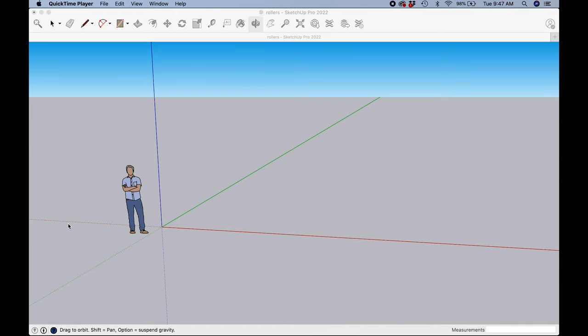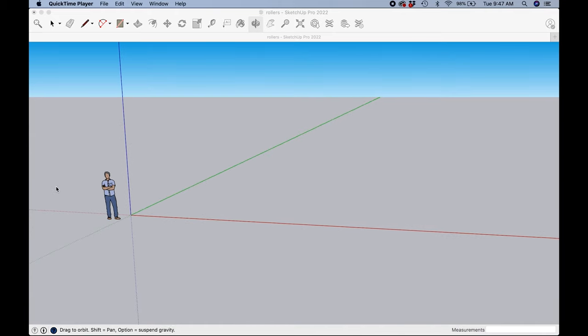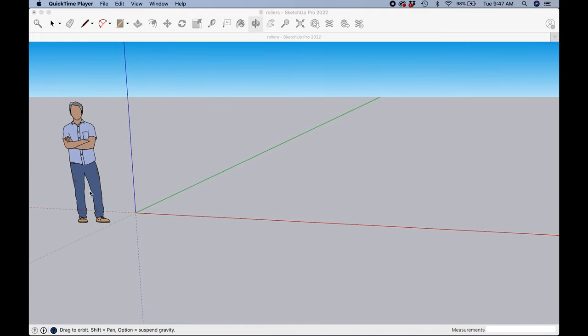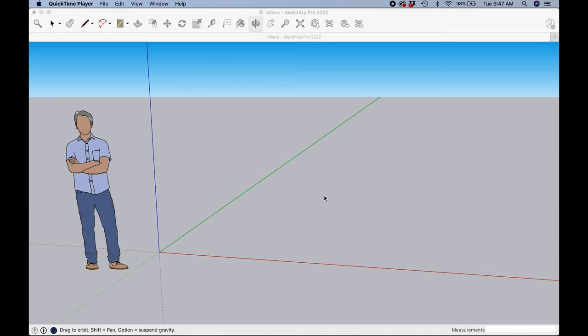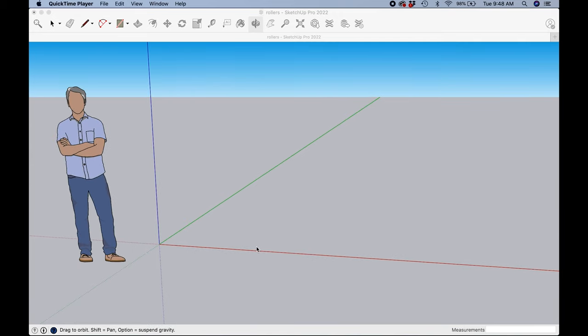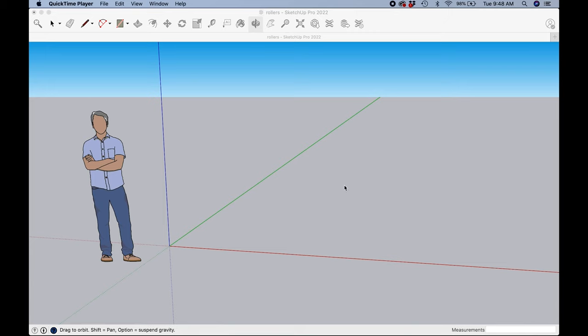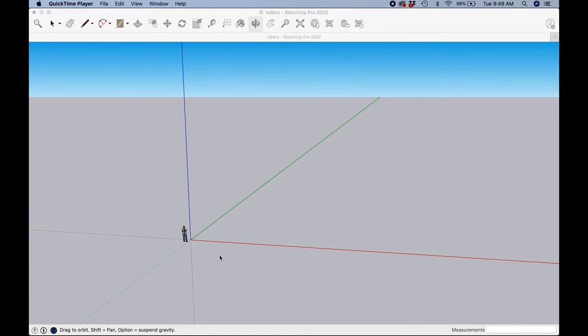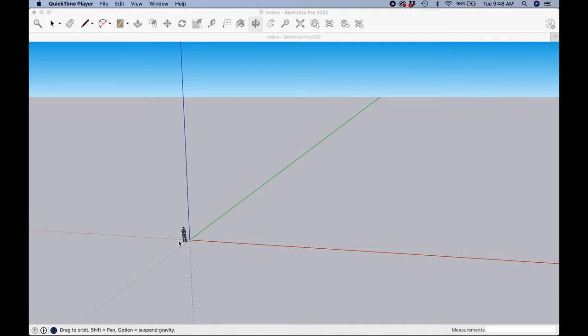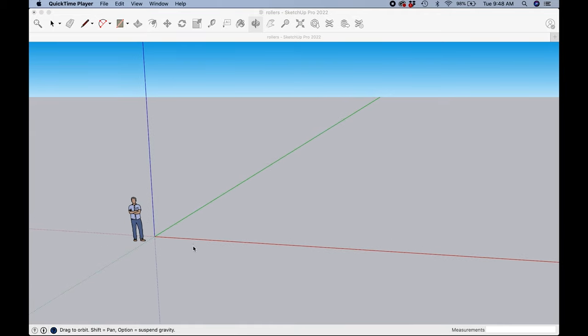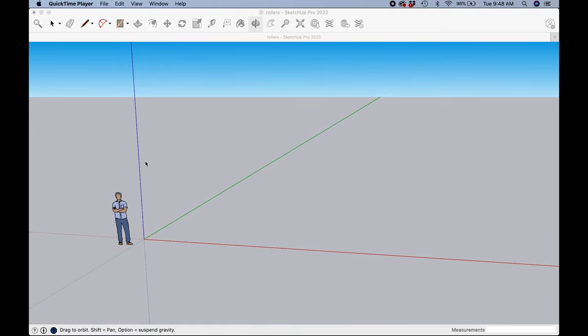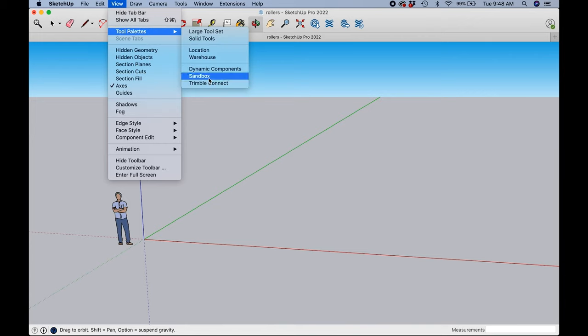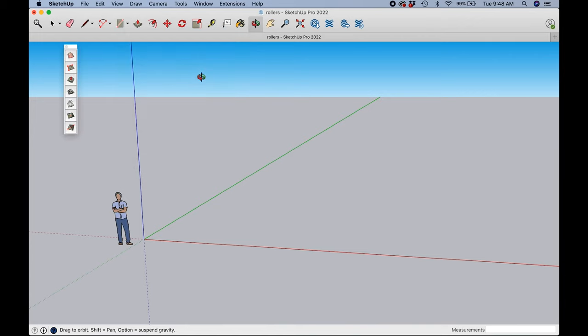Once you are logged into SketchUp - whether you pay for it or you're using the free trial, doesn't matter, same platform either way - this is what your screen's going to look like. You're going to see these axes. Step one: we need to use more than just these tools that we're given right here, so we're going to go to View, Tool Palettes, Sandbox.